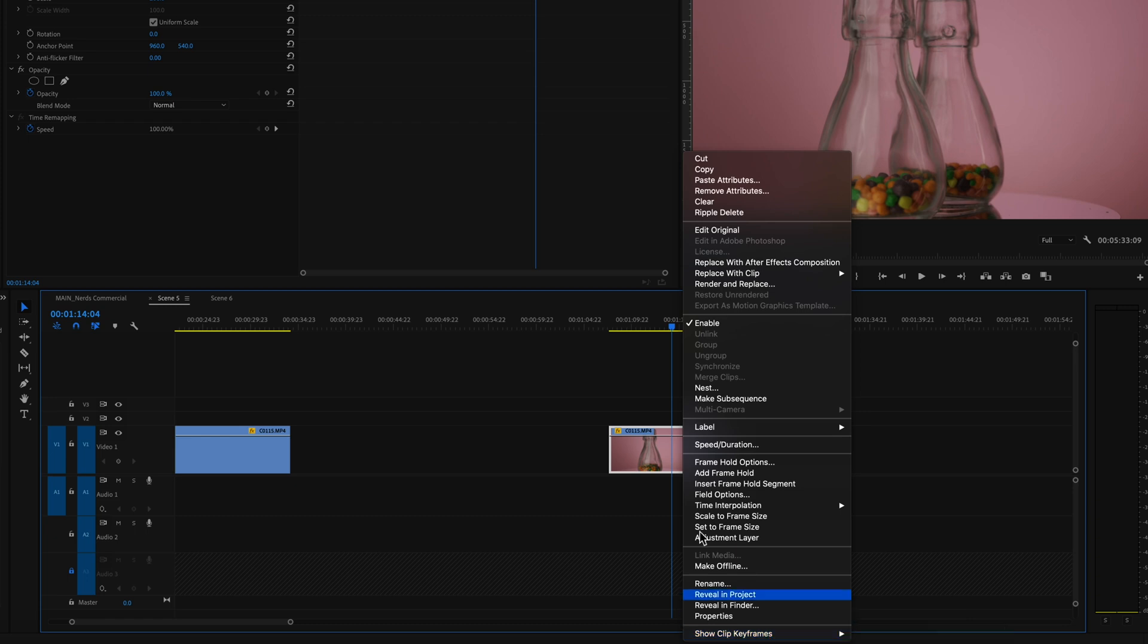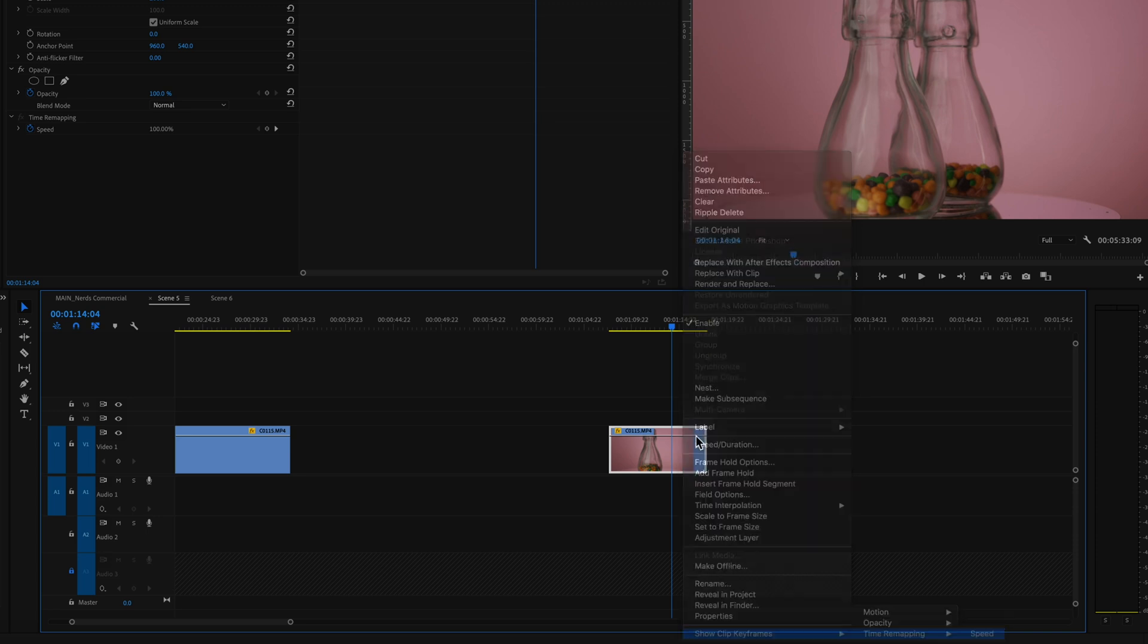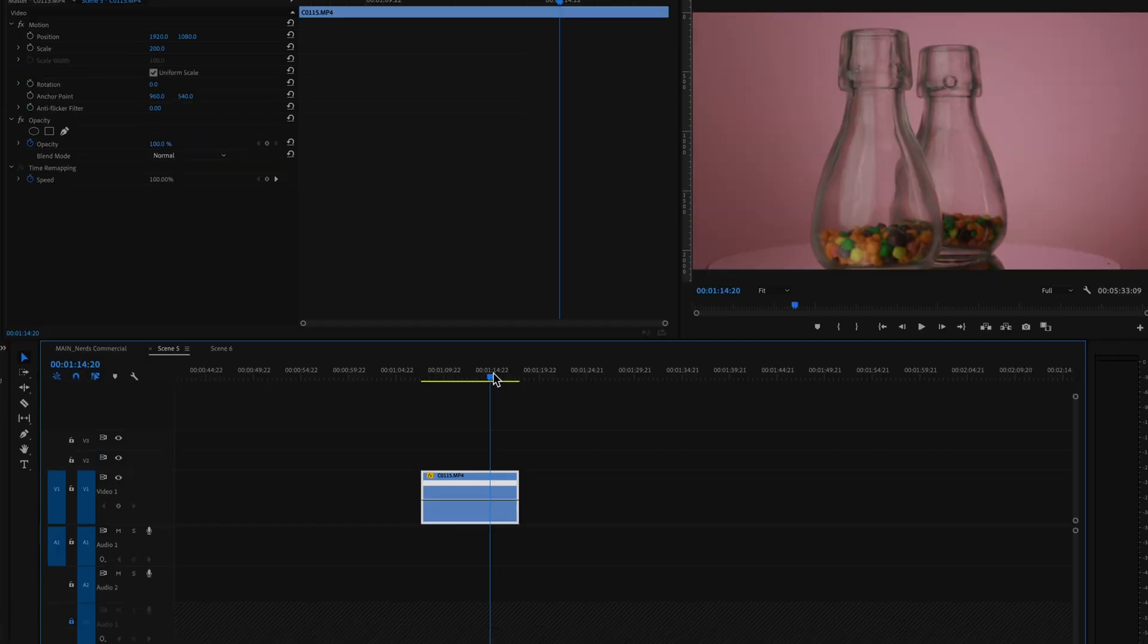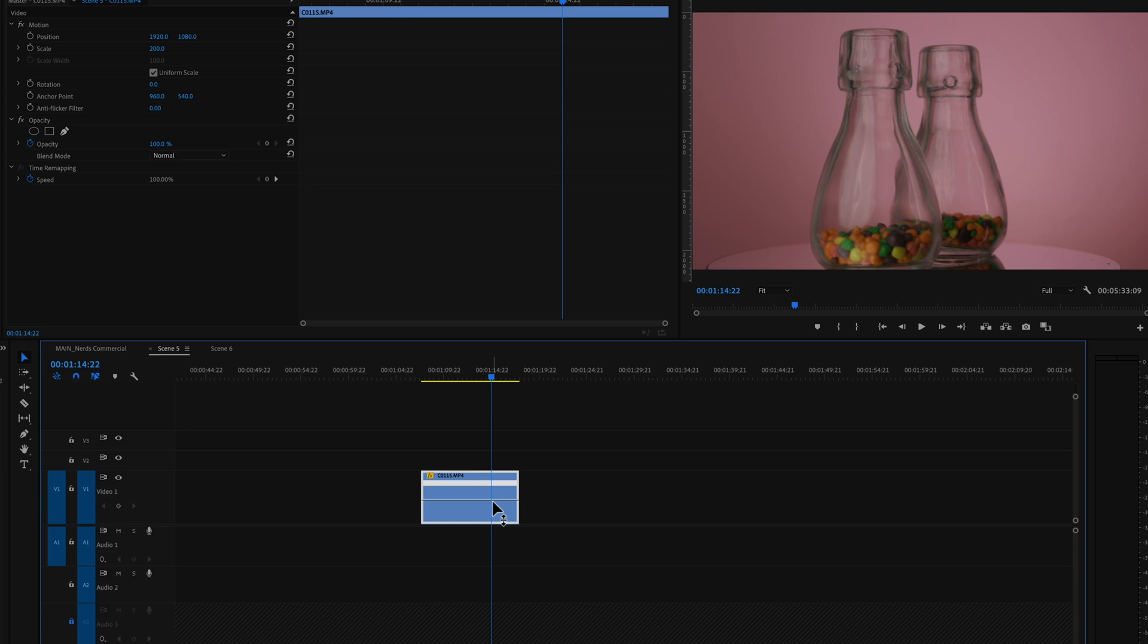So right-click on it, show clip keyframes, time remapping speed, and that will change your clip so you can see the time remapping line. If you're on a Mac you hold command, if you're on Windows you hold control and you click right at that point.